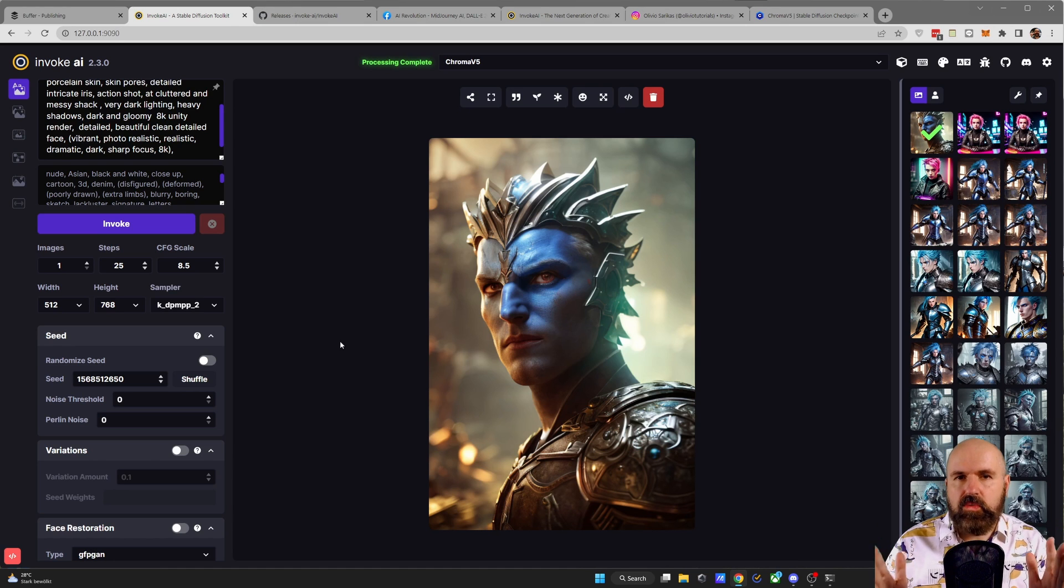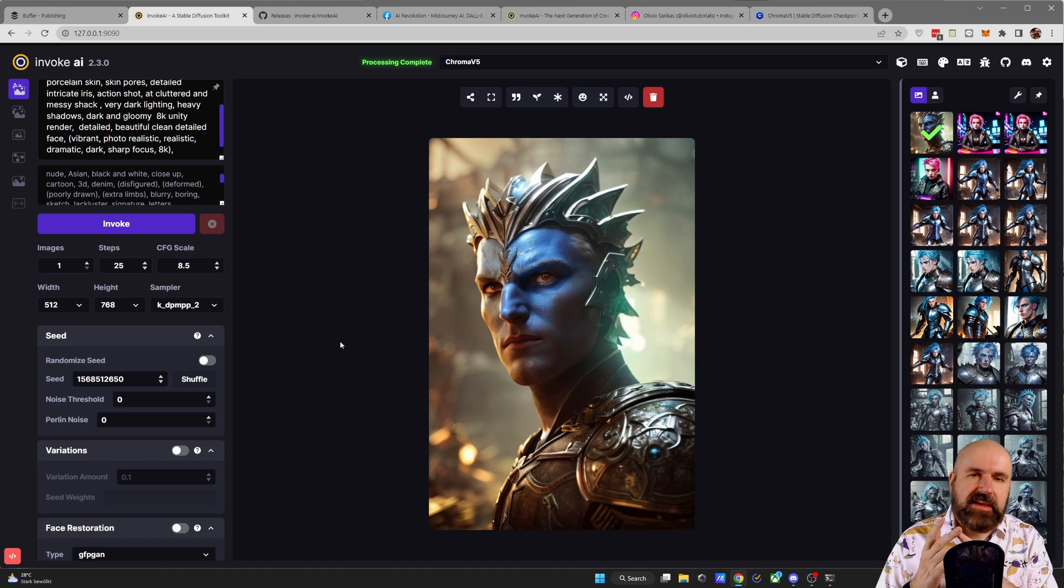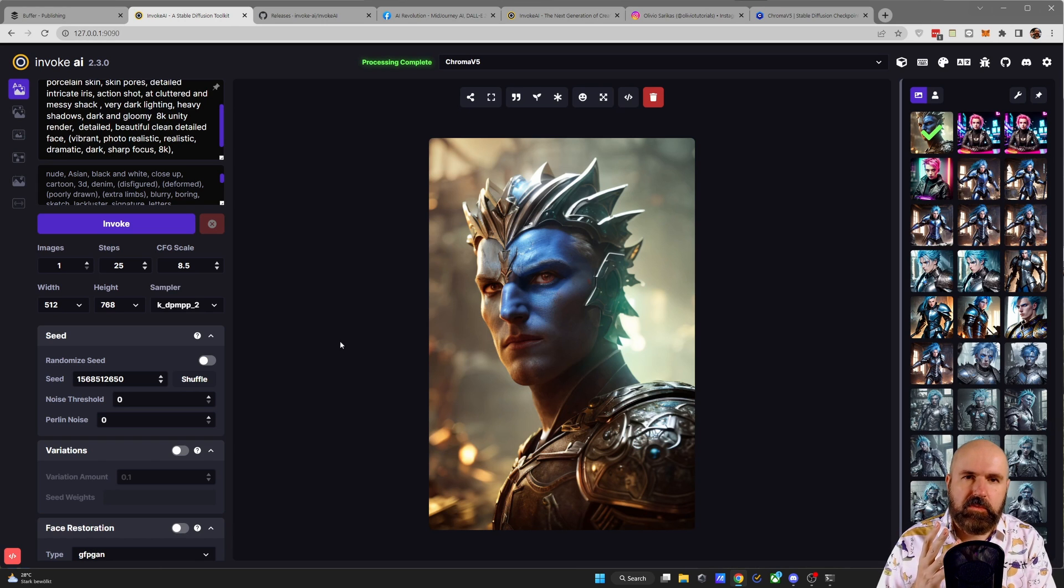And you can see that this is quickly rendering some very stunning images. So now we have CKPT, we have SafeTensor, and we have diffuser models. Absolutely amazing.